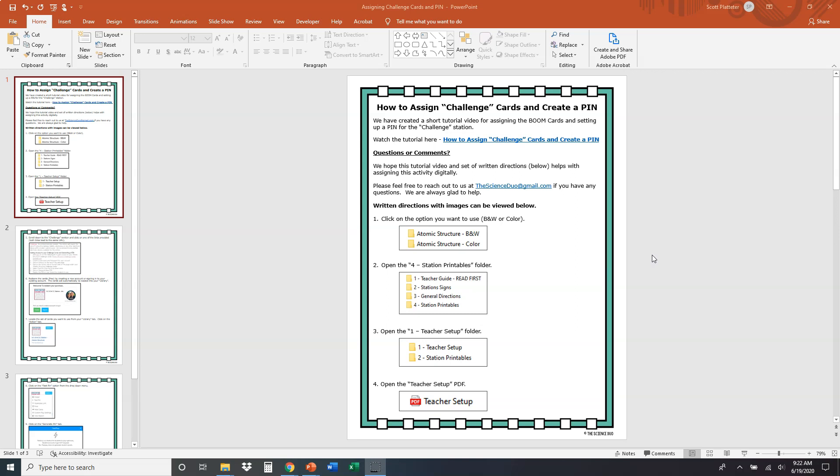Hey guys, in this video I wanted to show you how to assign the challenge cards and create a pin for our science stations, the challenge station of those science stations.